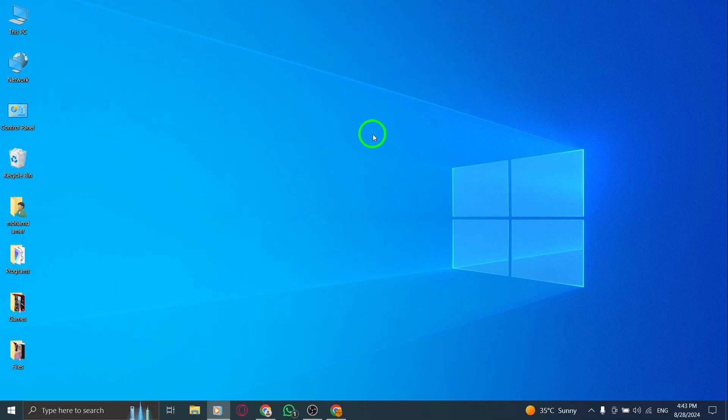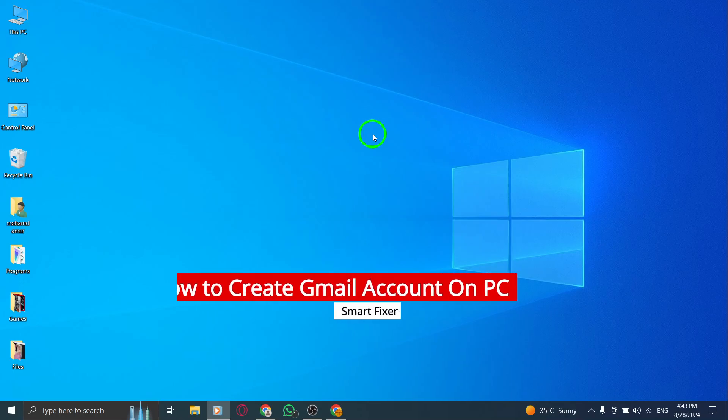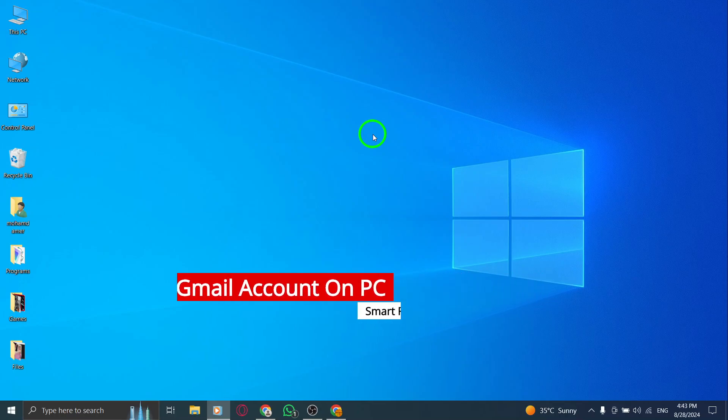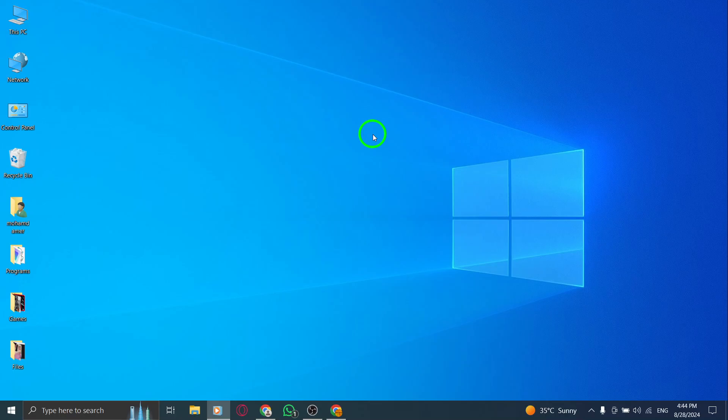Welcome! In today's video, we're going to walk you through the latest steps to create your very own Gmail account on your PC. Whether you're new to the world of emails or just looking to set up a fresh account, this guide will help you every step of the way.